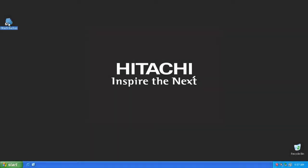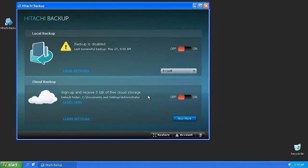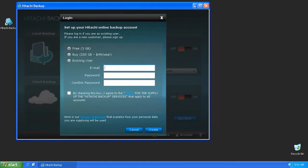After the software has been installed, launch the Hitachi Backup application by double-clicking the shortcut icon found on your desktop. If this is the first time you're performing a backup using the Cloud feature, click on the Account button or simply switch the slider to the On position. This will allow you to create either a free 3GB account, or for $49 per year you can have access to 250GB of storage. Creating an account is required in order for the online backup to run. If you already have an account, you can log in using your username and password.